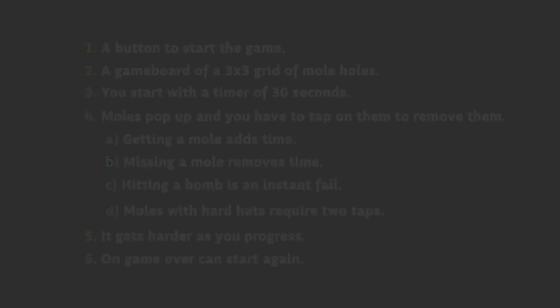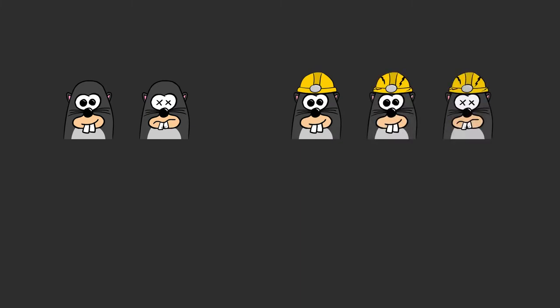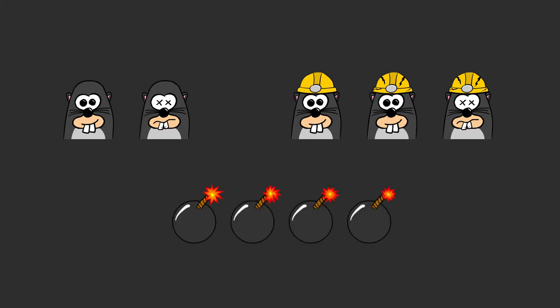With that in mind, I spent far too long creating these beauties so you don't have to. We have the standard mole, the version when you hit them, the hard hat mole which gains cracks after one tap and then the hit version. And finally, a bomb, which is actually 4 images with slightly different bits on the sparks so we can animate it. I'm not a graphic artist by any stretch, but I think they came out okay.